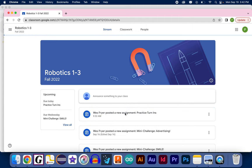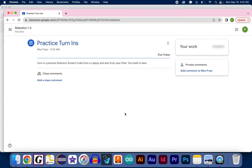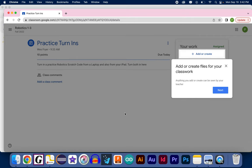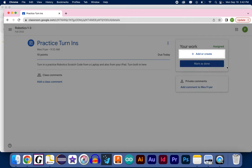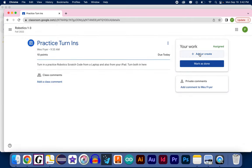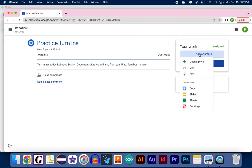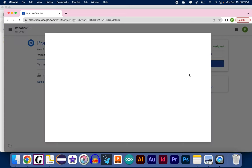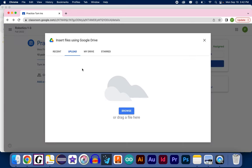So, here's my new assignment, Practice Turn-ins. I'm going to get coached by Google on what to do here. I just need to add or create, but I'm going to choose File, in this case, and then I have to browse to the location where I have saved it.